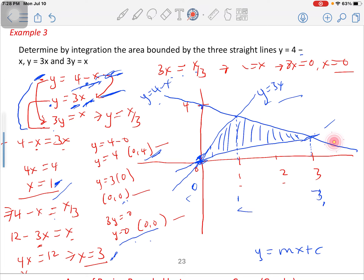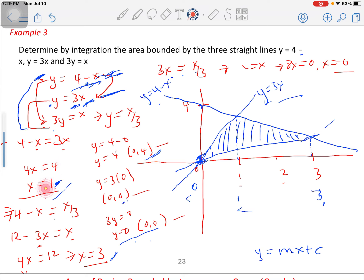Moving to the second function, at x equals 0, y equals 0, so the function starts at the origin and goes up. Going up, it must meet either the first or the third function. When it meets the first function y equals 4 minus x, after calculation we find they meet at x equals 1 — that is where we got that meeting point.